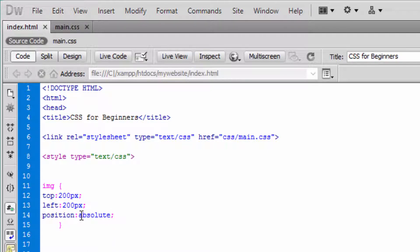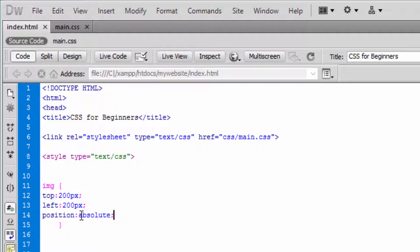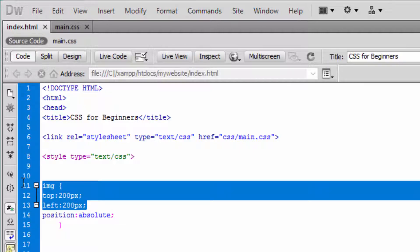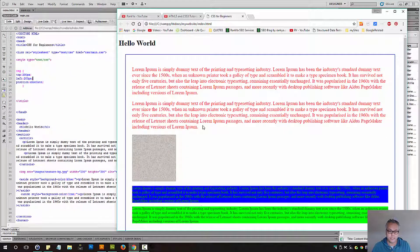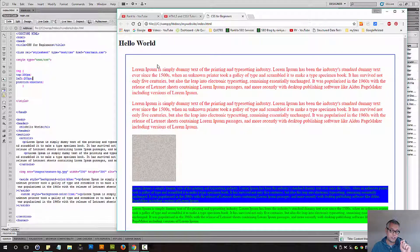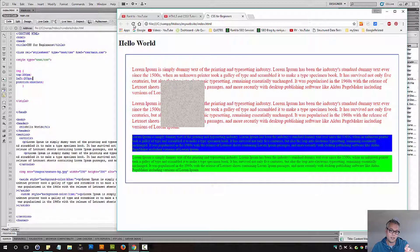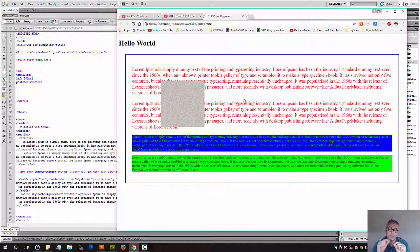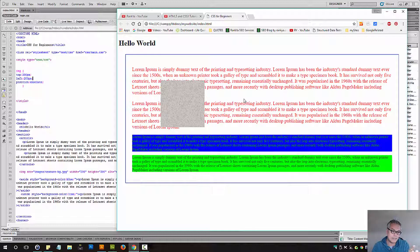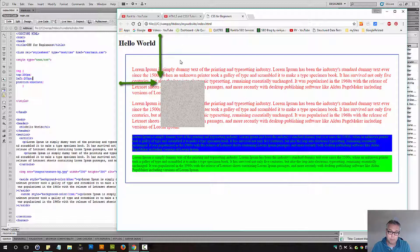Think of position absolute as taking the element out of document flow and you are controlling its position absolutely according to your settings. Let's refresh and take a look at what happens. The element is taken out of document flow and positioned absolutely according to your settings. In this example, it's 200 pixels from the top and 200 pixels from the left.